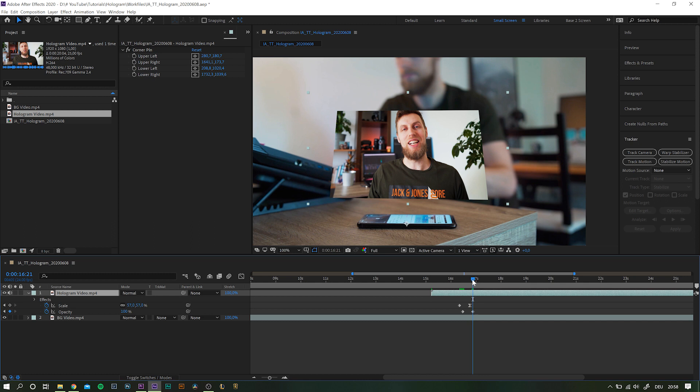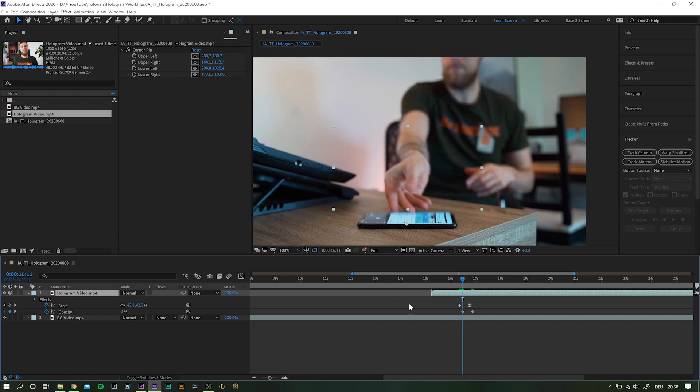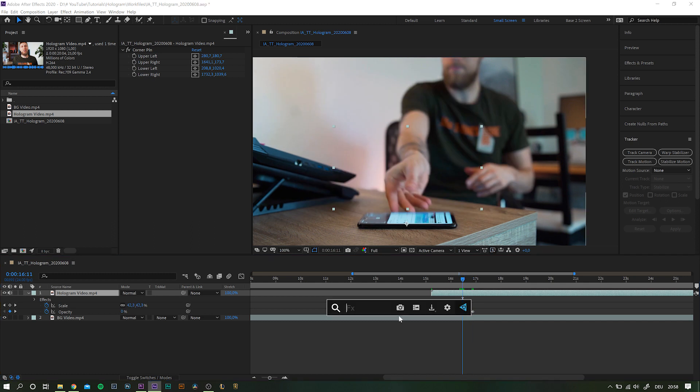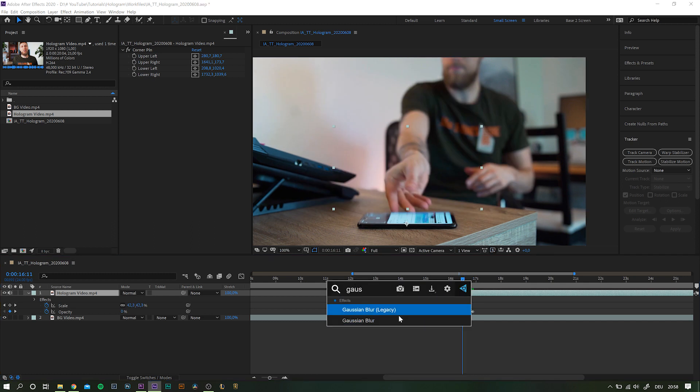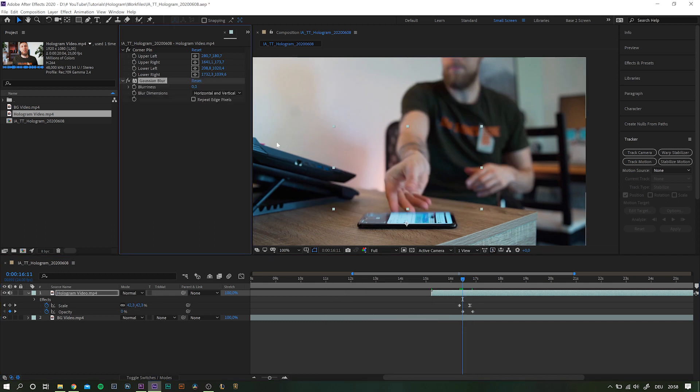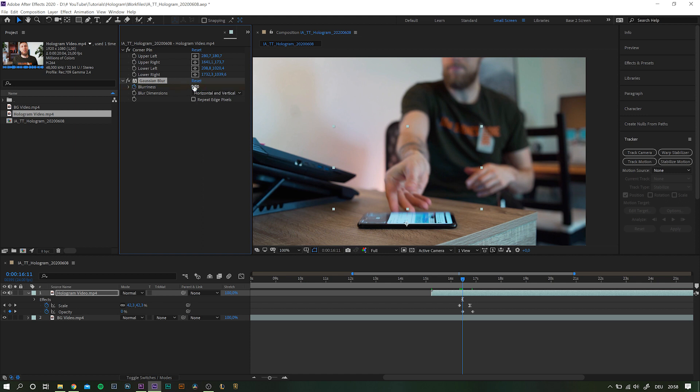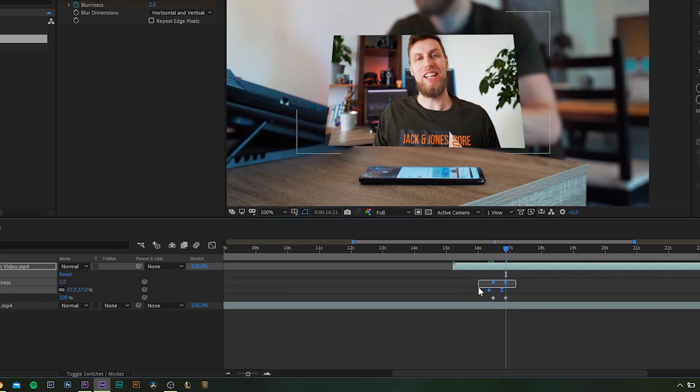So I'm going to add a Gaussian blur, and actually we can animate that as well. So same thing: add a keyframe, maybe something about twenty, move over and add another one. I think about two is fine, just to make it really subtle.